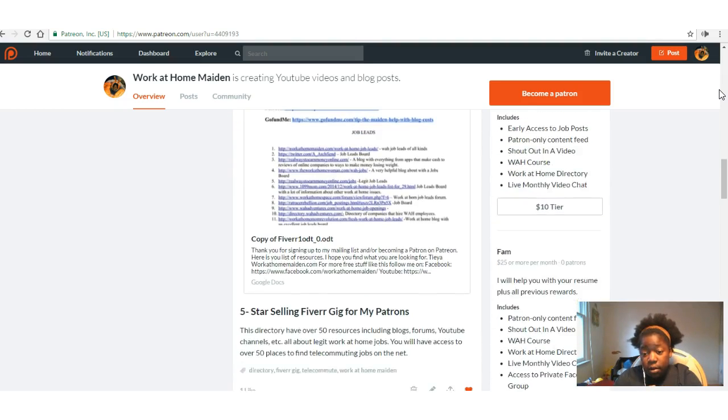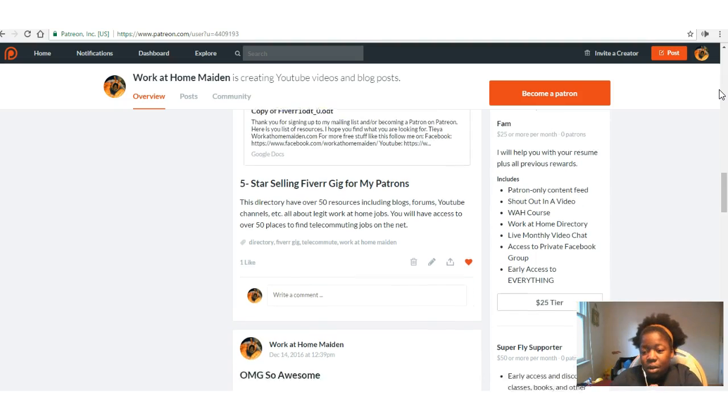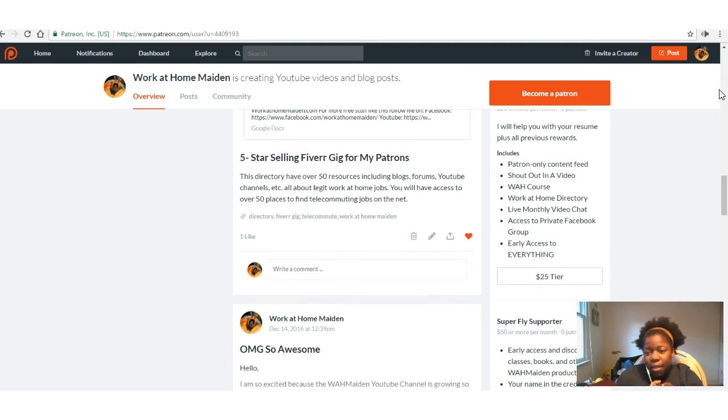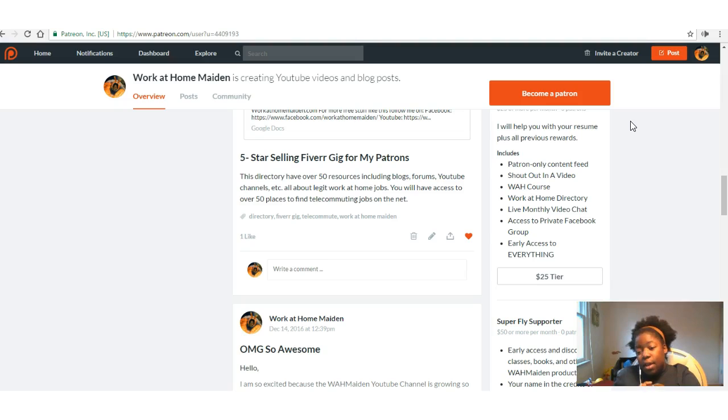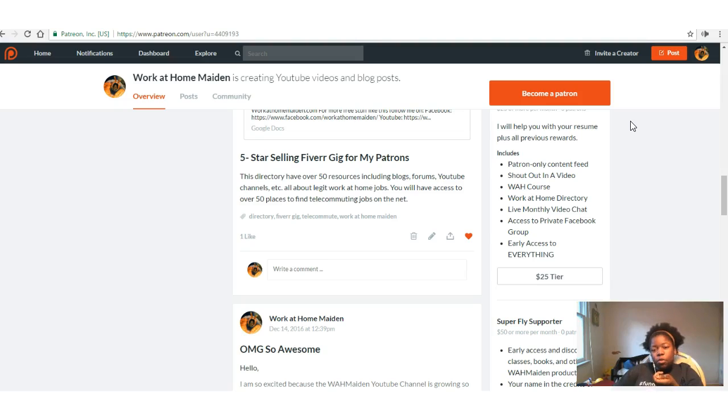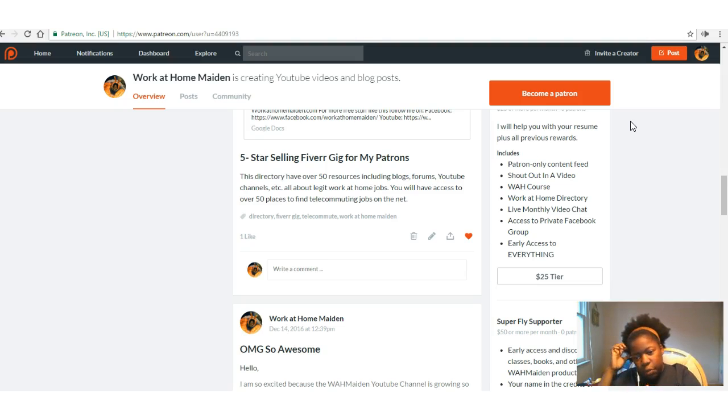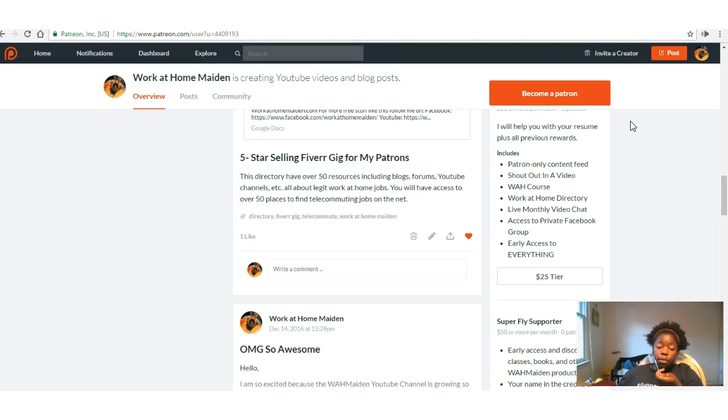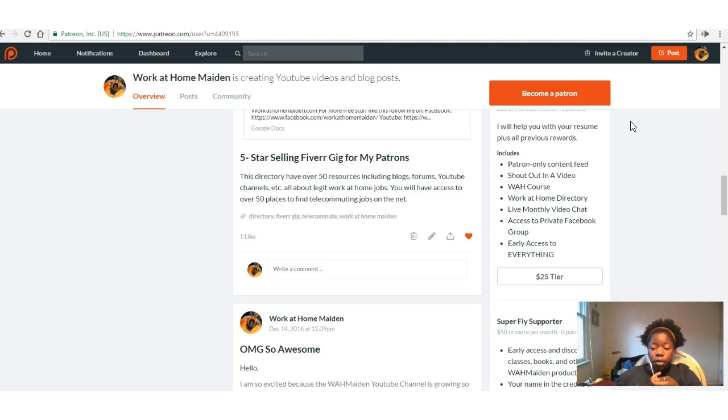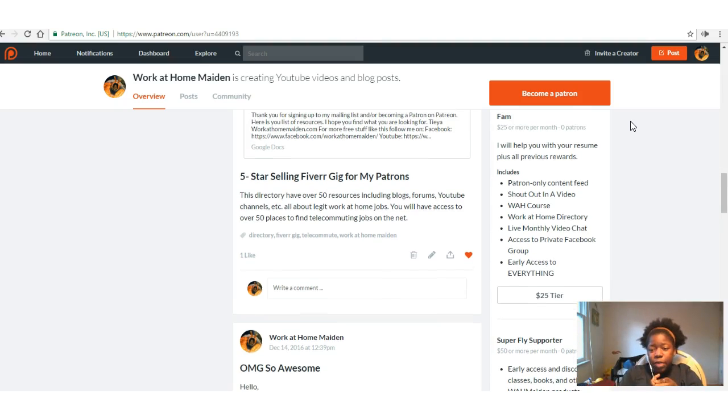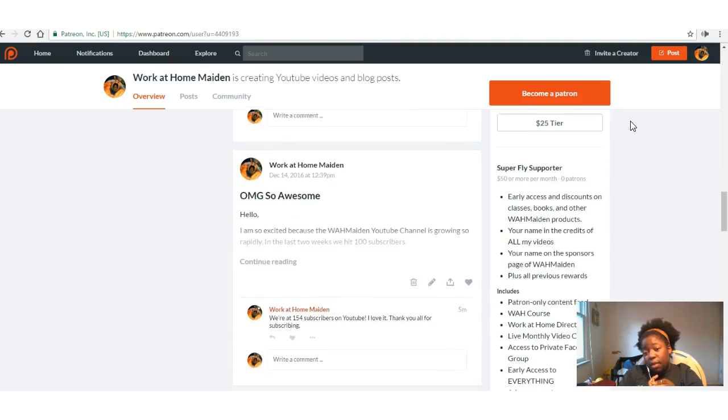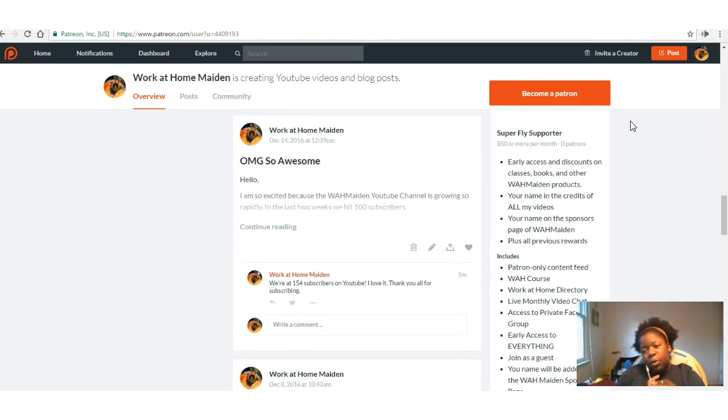Then there are Work at Home Maiden Fam. Yes, for these people, I think I might change it—I mean, I can help you with your resume. I can, and maybe looking at the resume isn't that awesome, but I can do that. They get all the stuff from one, two, three, and four, and they also get the live monthly video chat, access to the private Facebook group, and early access to everything that includes the jobs, the posts, the videos. They also get the affiliate stuff, like my affiliate partners and stuff like that. They get access to their stuff early, and just whatever really awesome stuff that I can throw in there for people who are donating 25 dollars a month. I mean, come on, come on now.